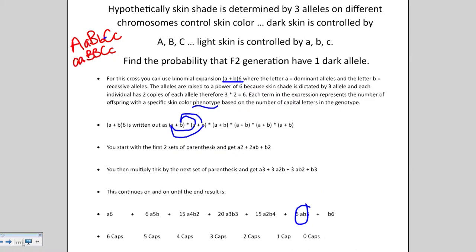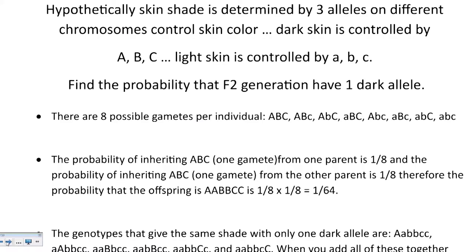Now that we've solved the problem with binomial expansion, we want to solve the same problem using probability. We're still looking for that one dark allele. After the P generation and the F1 generation — which are heterozygotes with one capital and one lowercase per allele — in order to find the F2 generation we first need to find the gametes using probabilities.